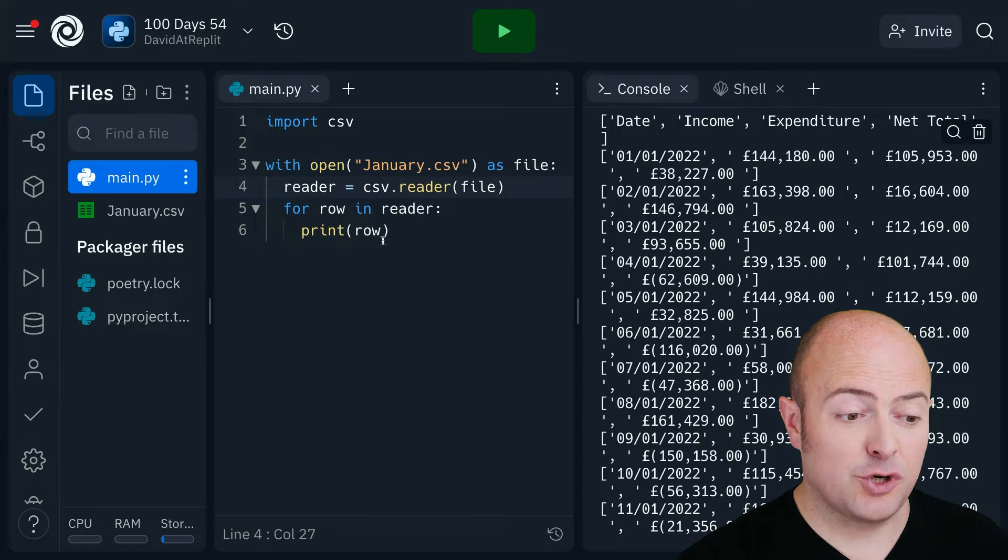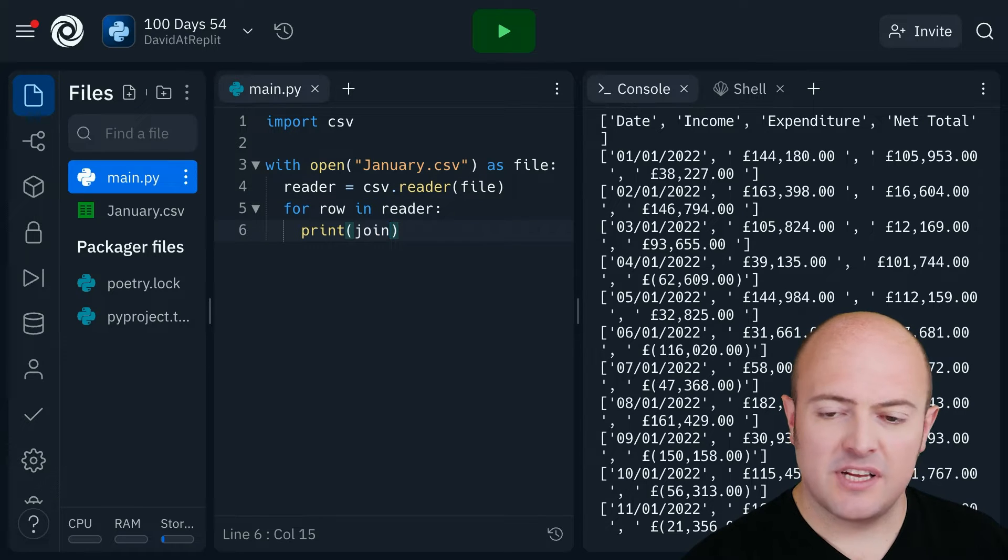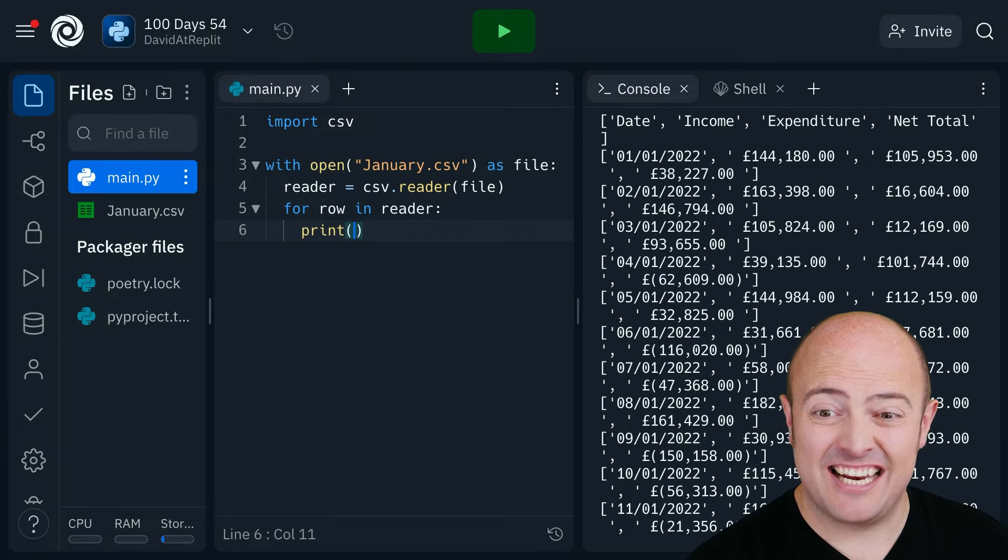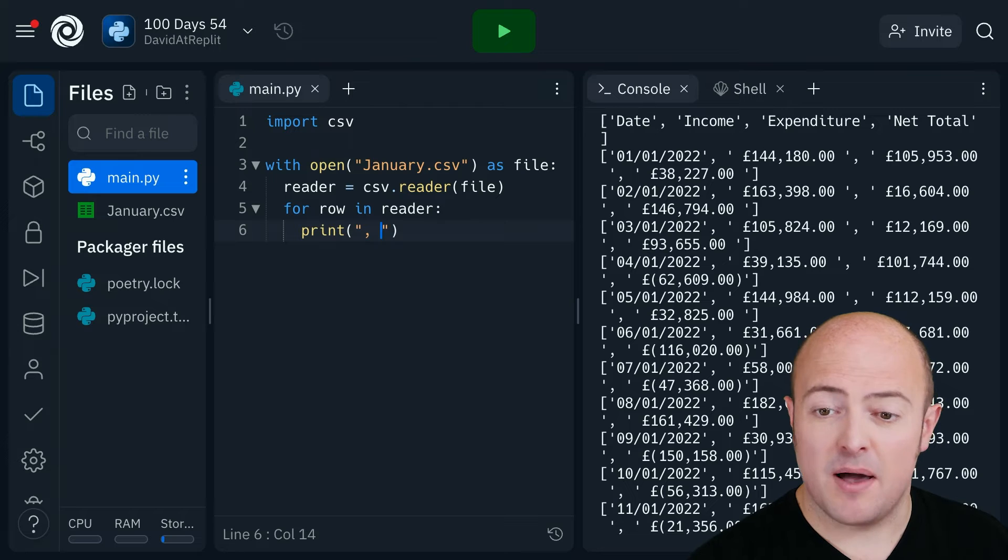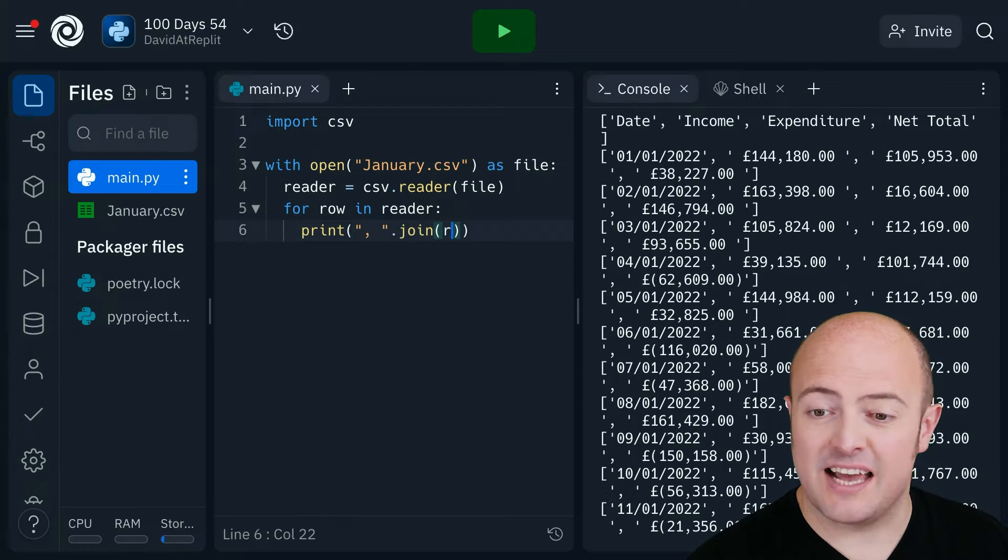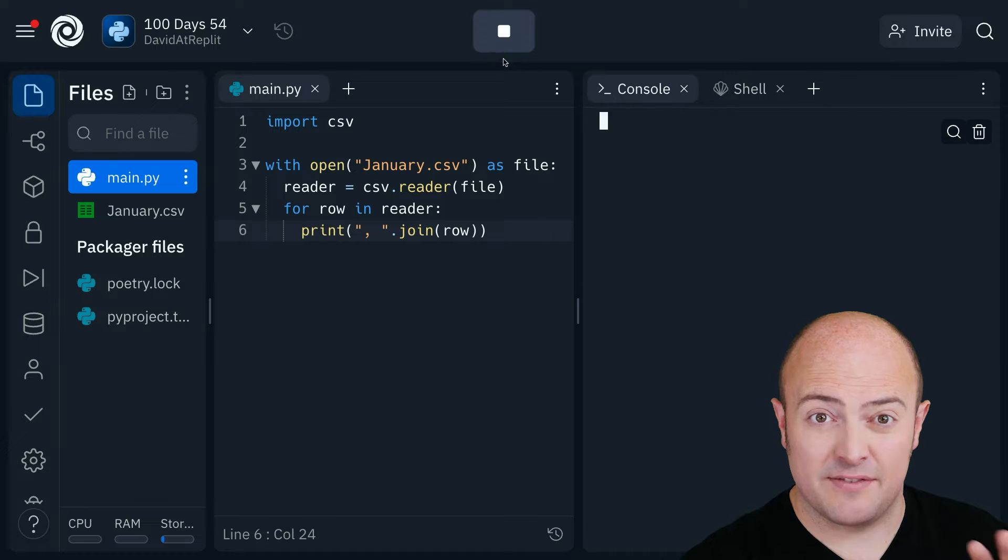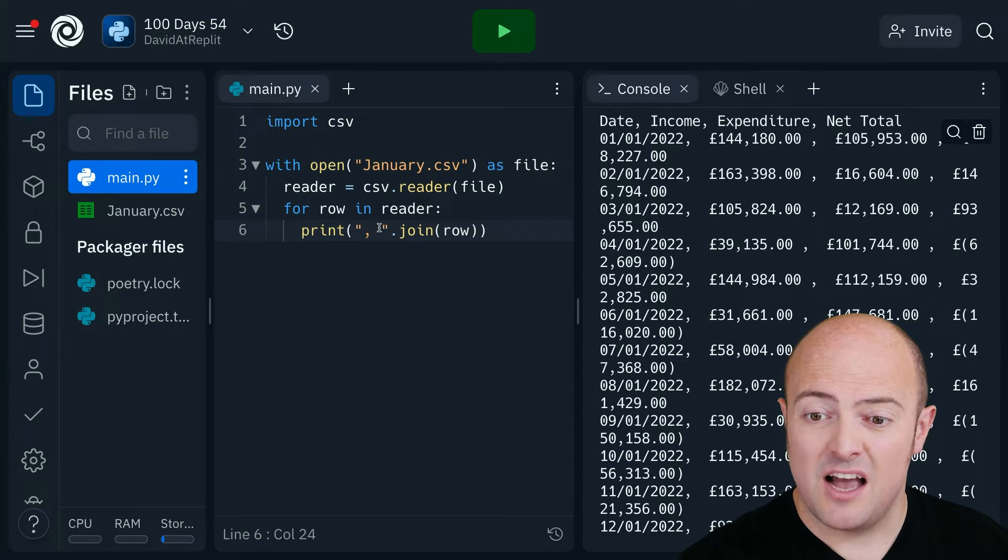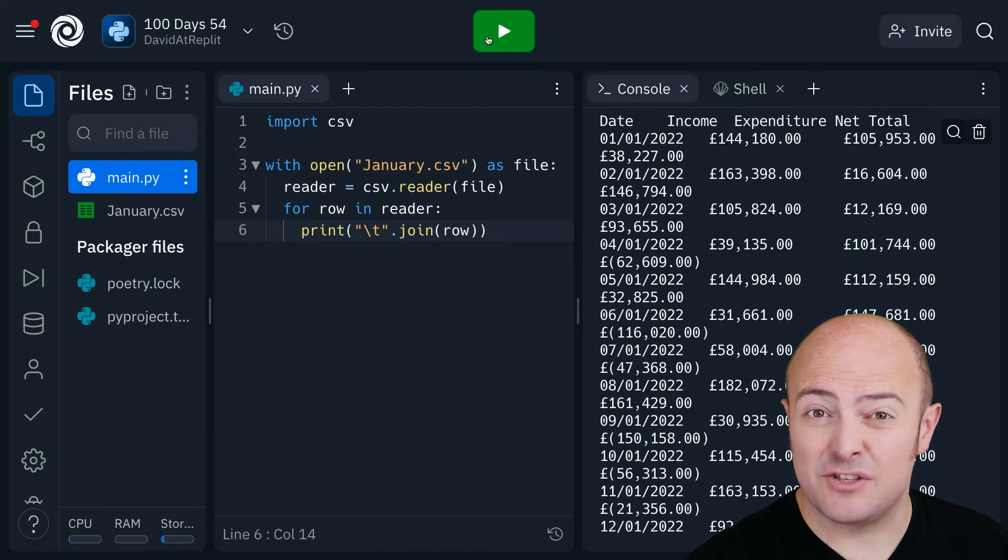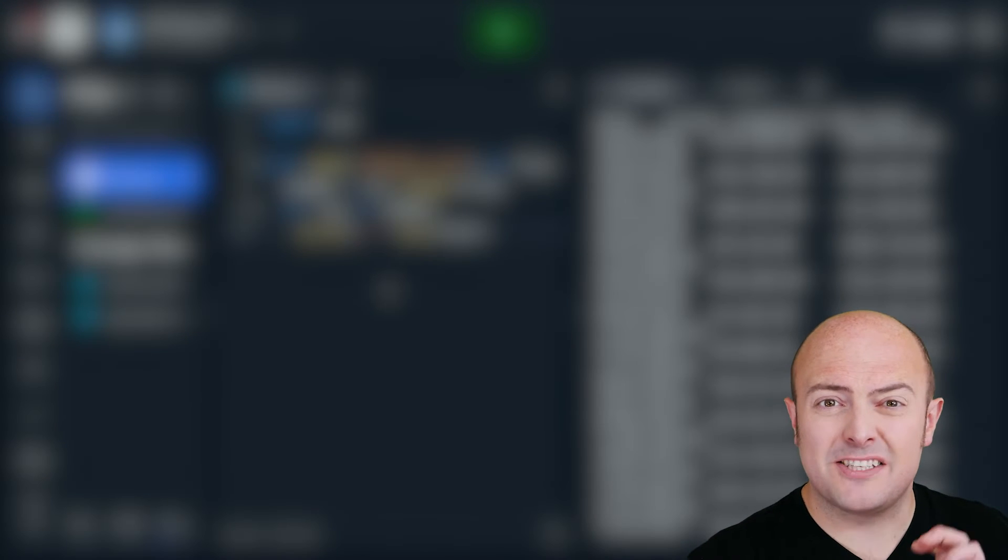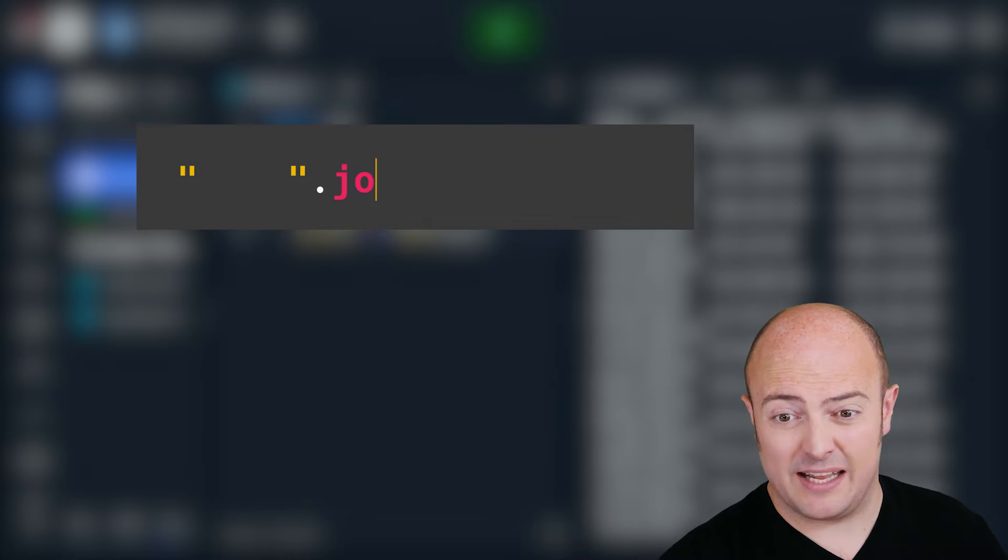And that's a function called join. Now the way join works is that join allows us to combine together lists in an interesting way. We say what we're going to put between them, I'm going to put a comma and a space, and then I'm going to join together the row. Look at how this differs. It's a much nicer way of showing it. In fact, I could combine them together with tabs and things do line up a little bit nicer.